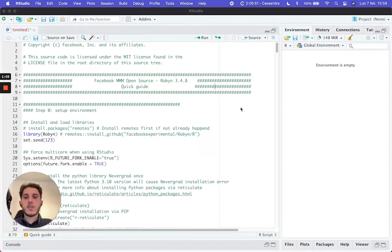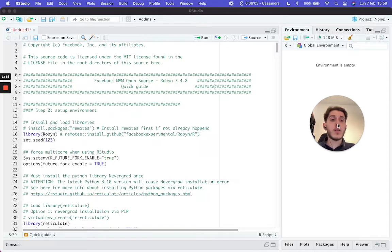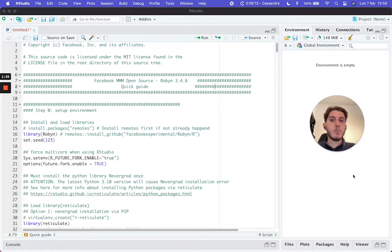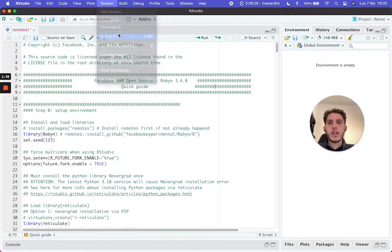The first thing I like to do is start fresh. In the last episode, we installed several things, and as I mentioned, some commands don't need to be executed every time — a lot of that was just a first-time setup. For this reason, I like to start this episode as if we have already used Robyn in the past and are just starting a clean project. To do that, go to Session and click Restart Session.